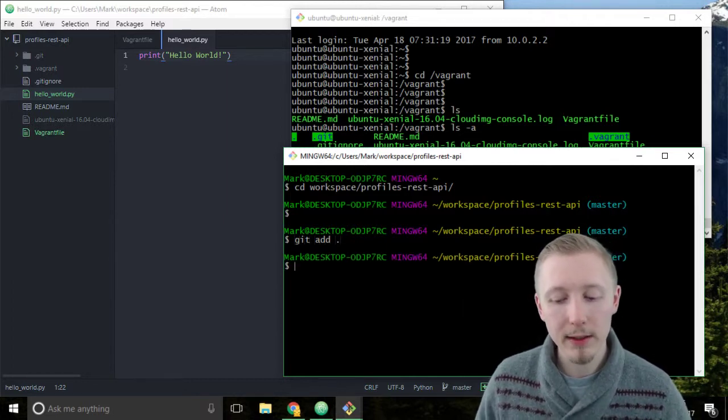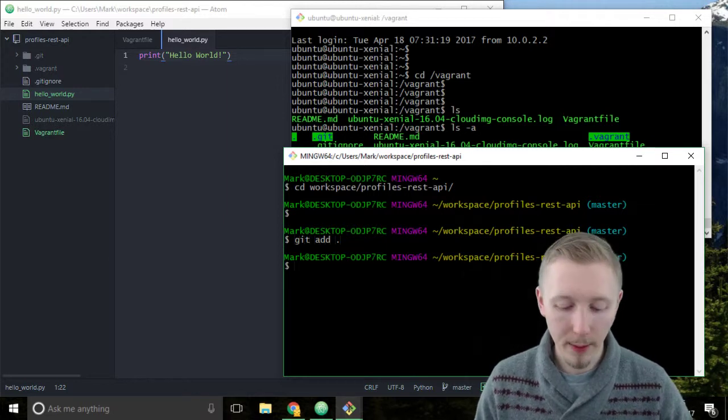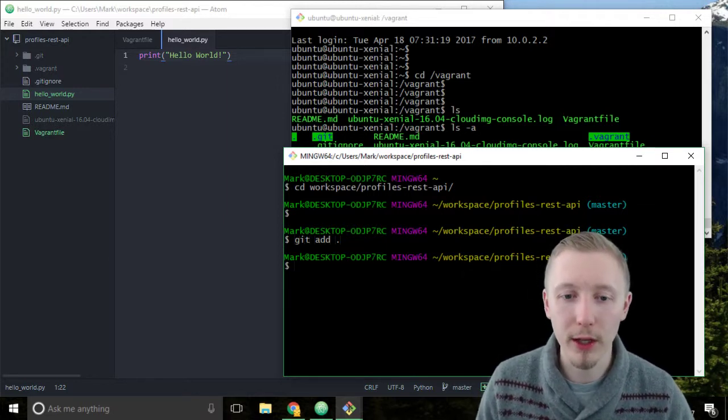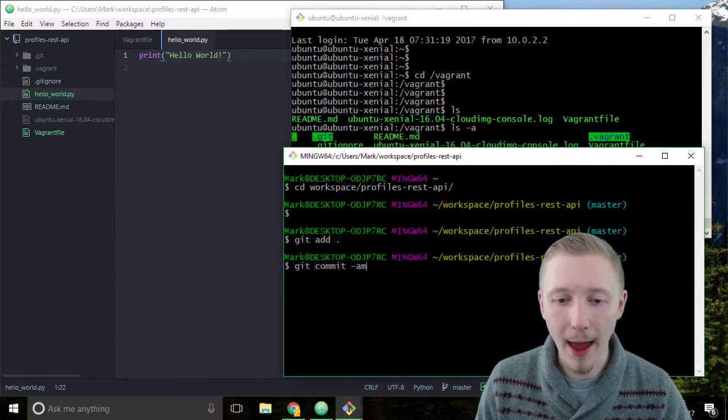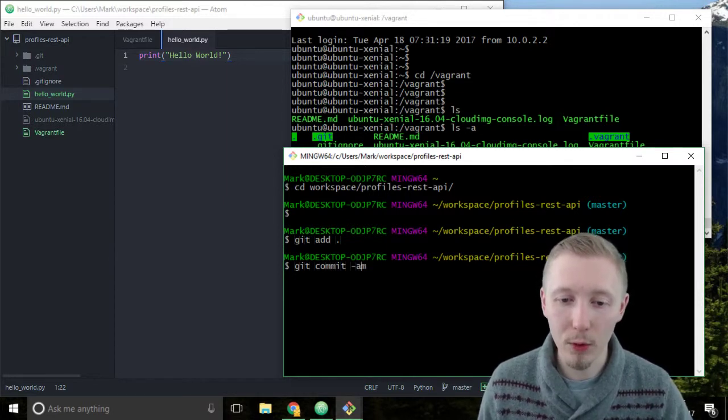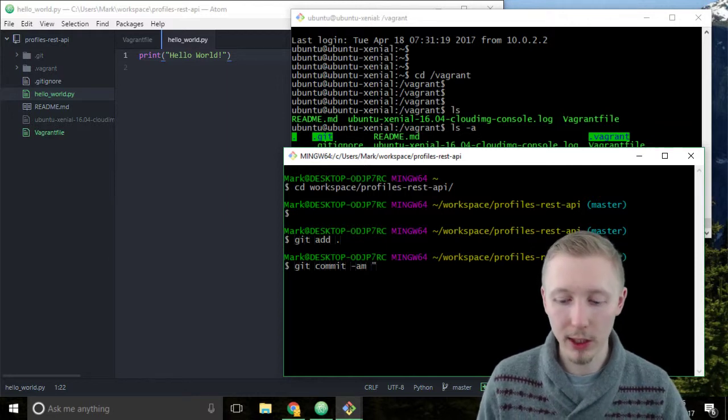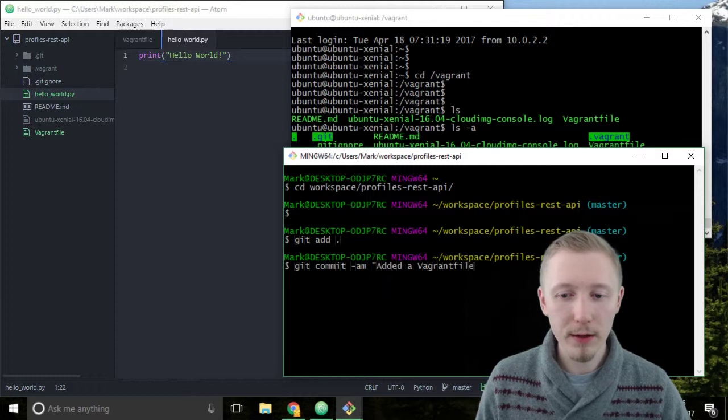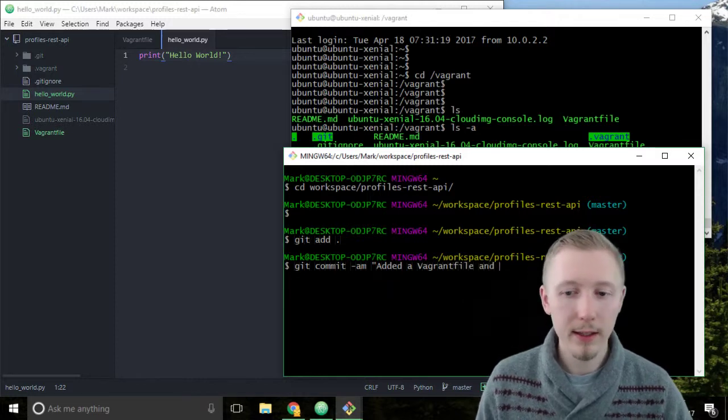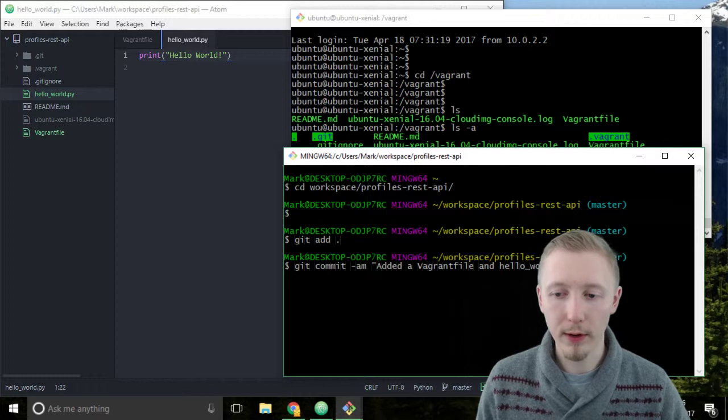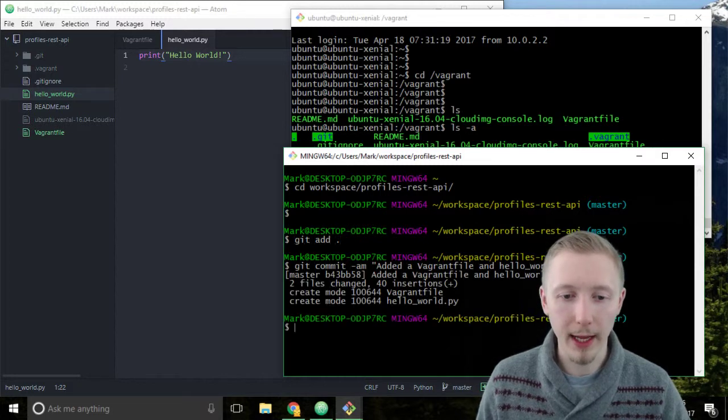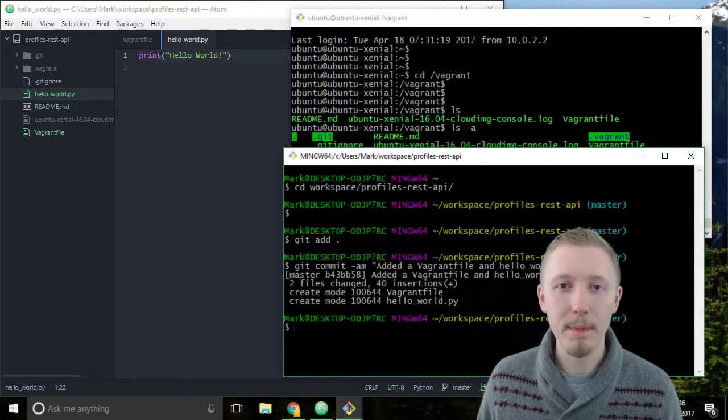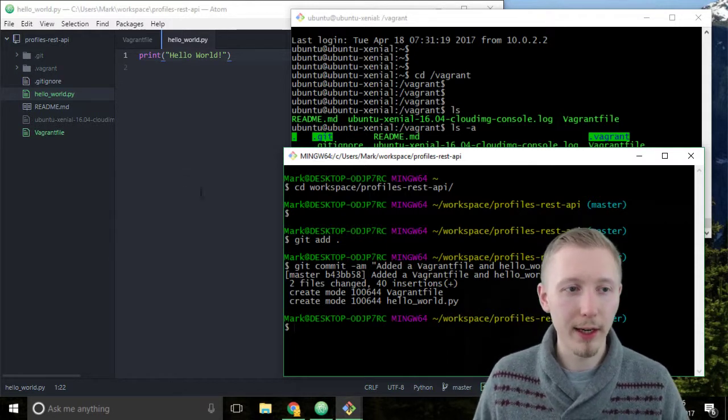Next we're going to type git commit and we're going to commit our changes to the git repository so type git commit hyphen am, that's commit all with a message, and type the message added a vagrant file and hello world script. Close the speech marks and hit enter. Now you can see that it's committed our files to our git repository.